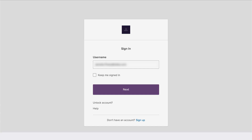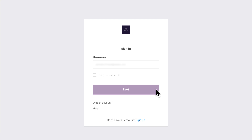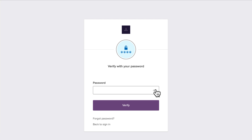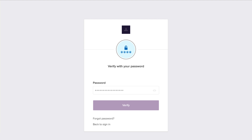Begin by getting a new enrollment QR code for OktaVerify. From a browser, sign into your organization's Okta end-user dashboard. If you cannot sign in, contact your company's help desk.